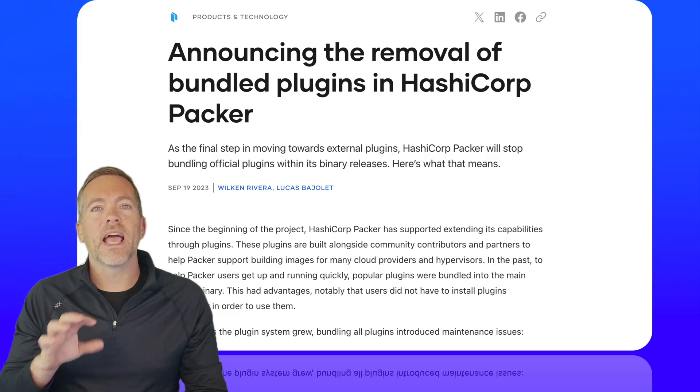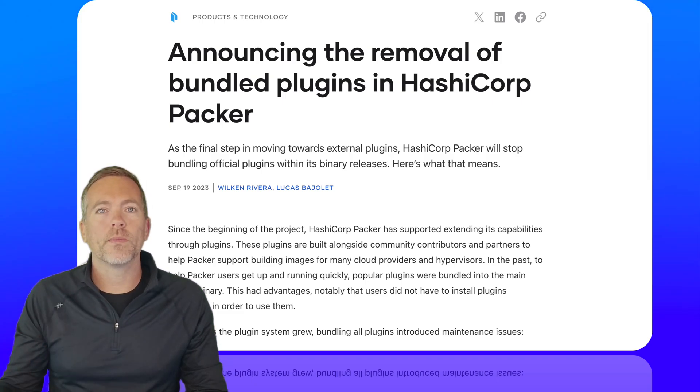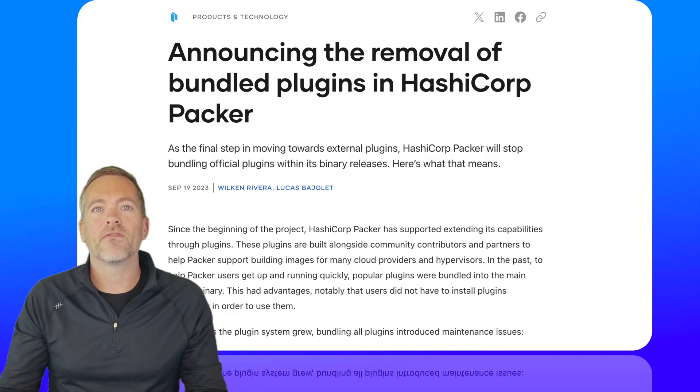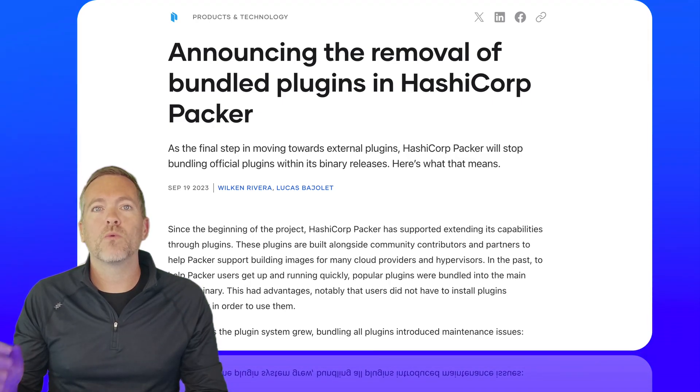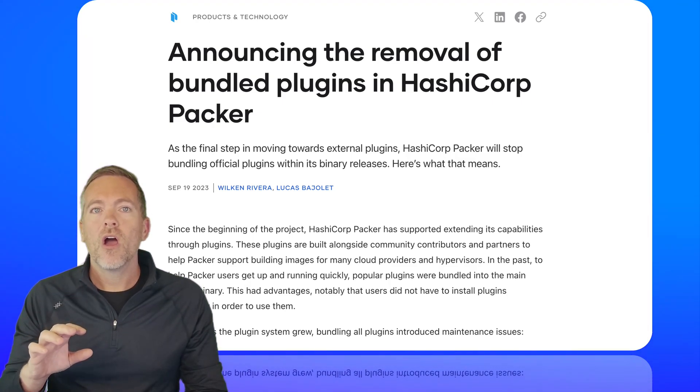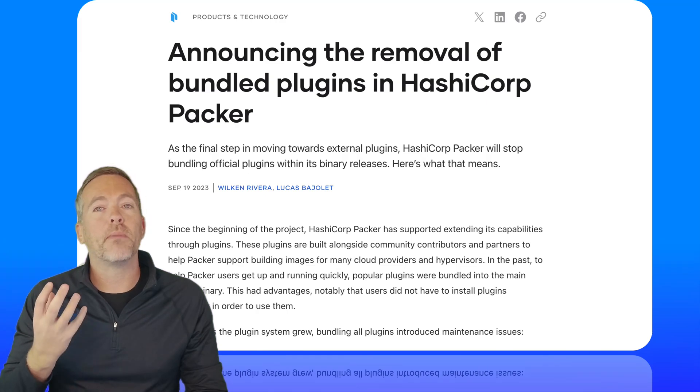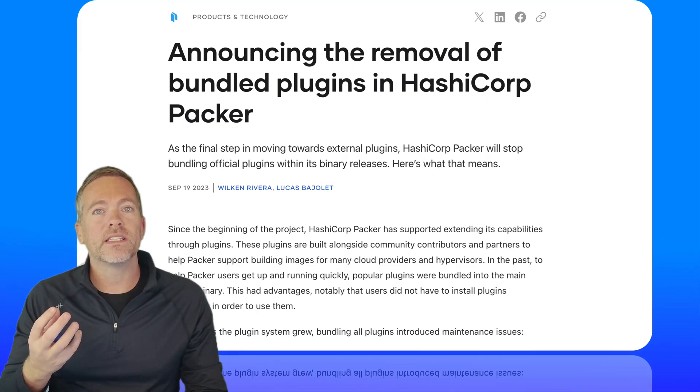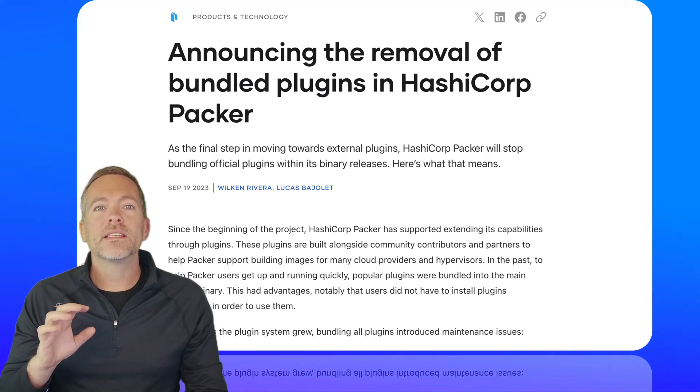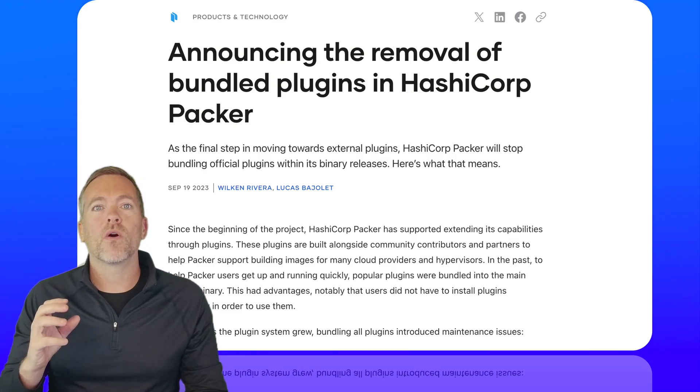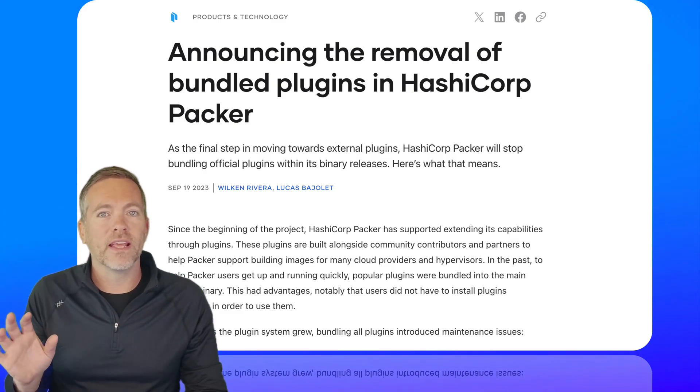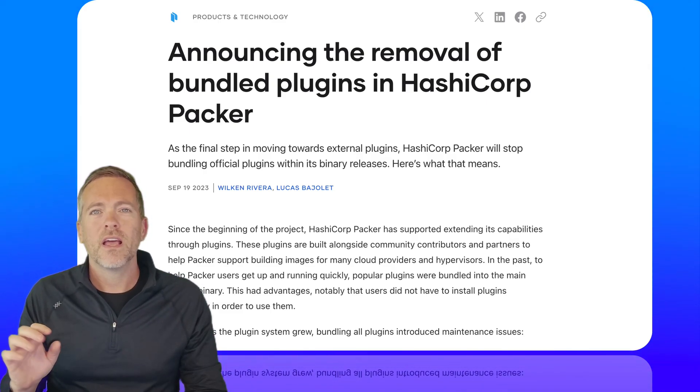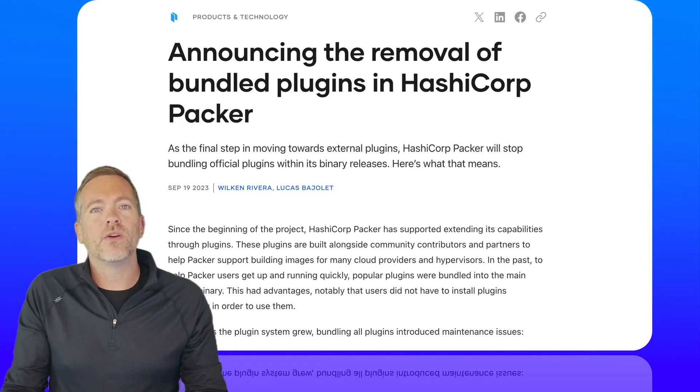As part of the final step in moving towards external plugins that HashiCorp has been talking about for quite a while, Packer version 1.10 will actually stop bundling all these official plugins with its binary releases moving forward. This is a major change in the product regarding how HashiCorp managed everything in the past.